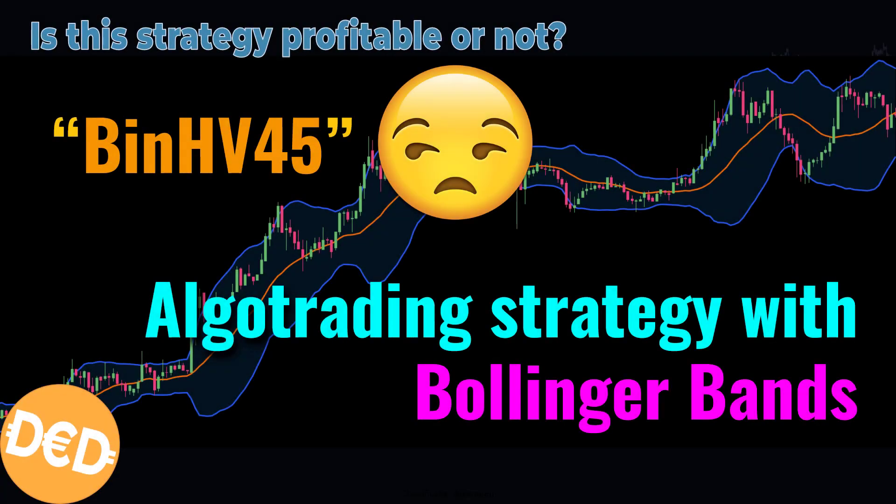Hi there and welcome to another Algo Trading Strategy testing video. This time another strategy that is supplied by the FreqTrade developers, the Bin HV45 strategy. Let's find out if it's worth your money to trade.